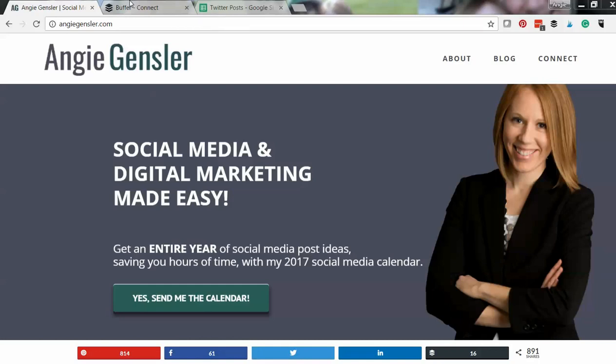Now to curate content I use Hootsuite and Feedly, so check out the video training I created on how to do that. But to schedule my own content I use the free version of Buffer and Google Sheets. So let's jump into Buffer.